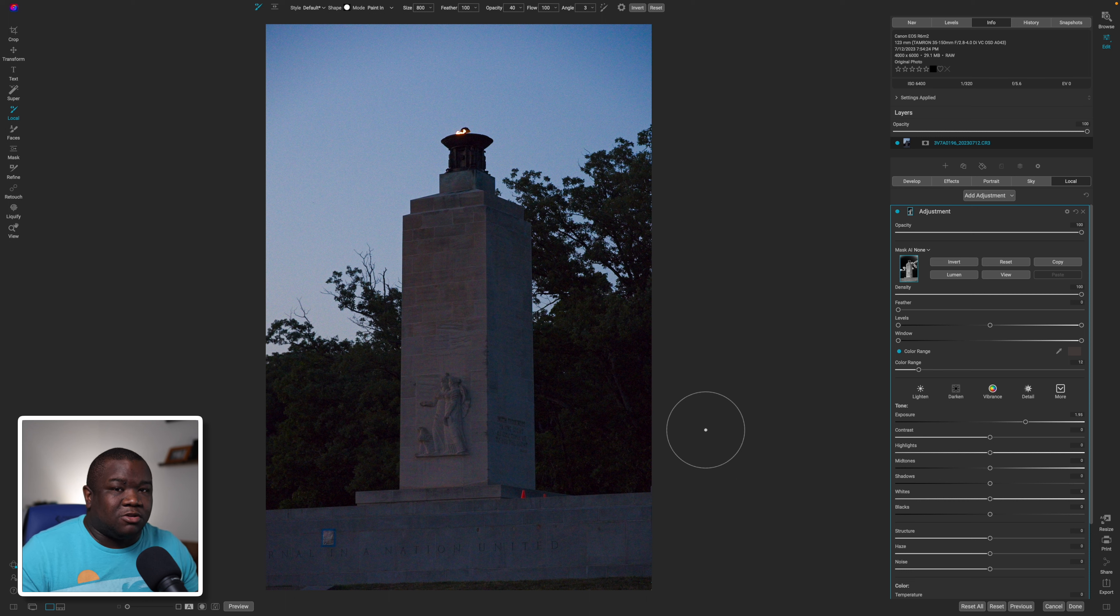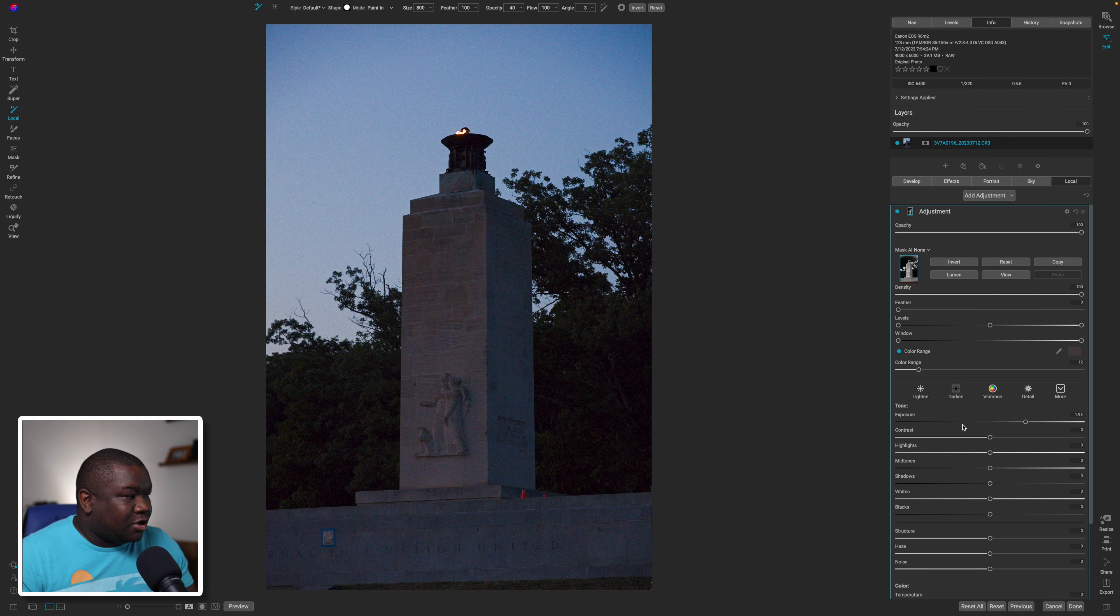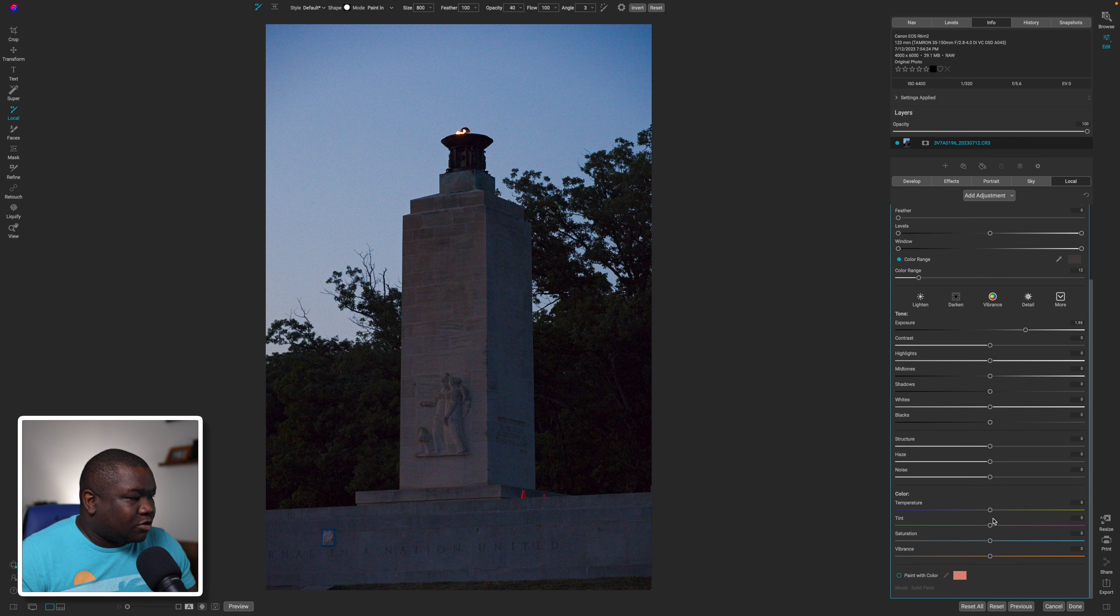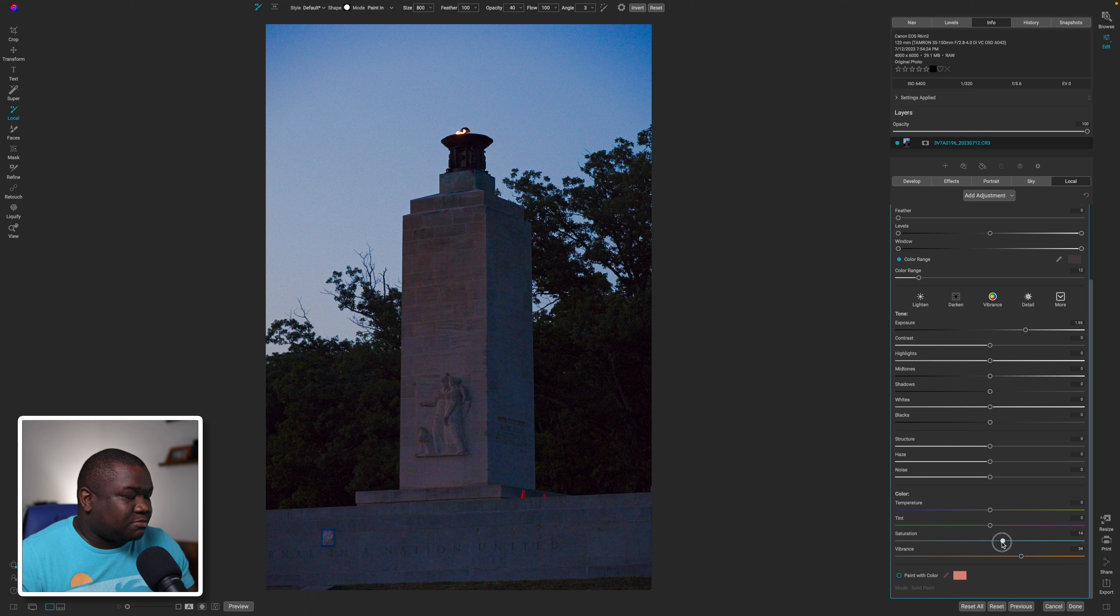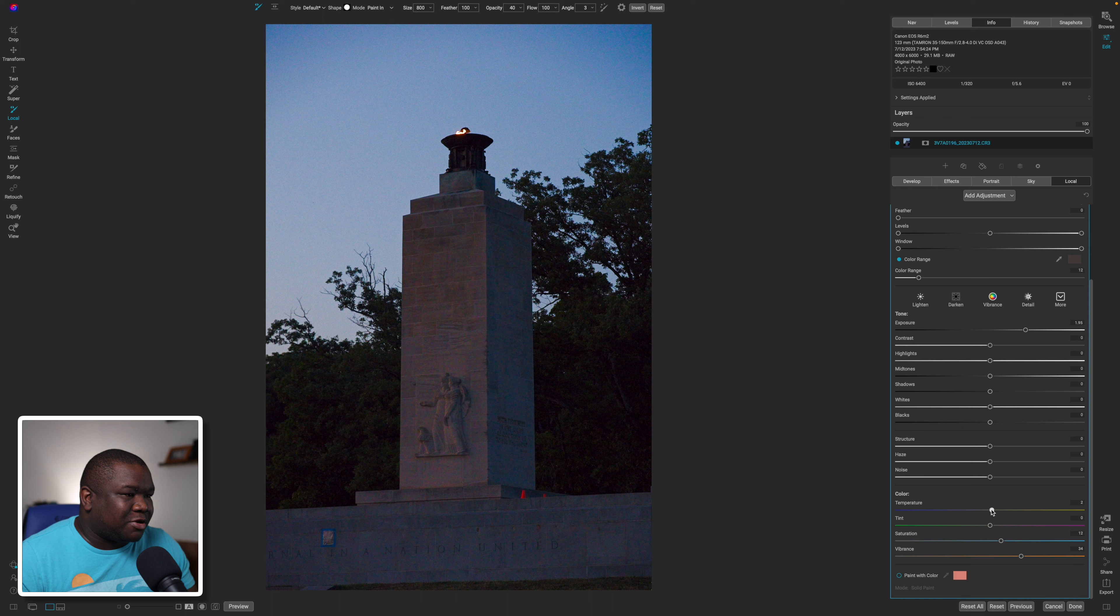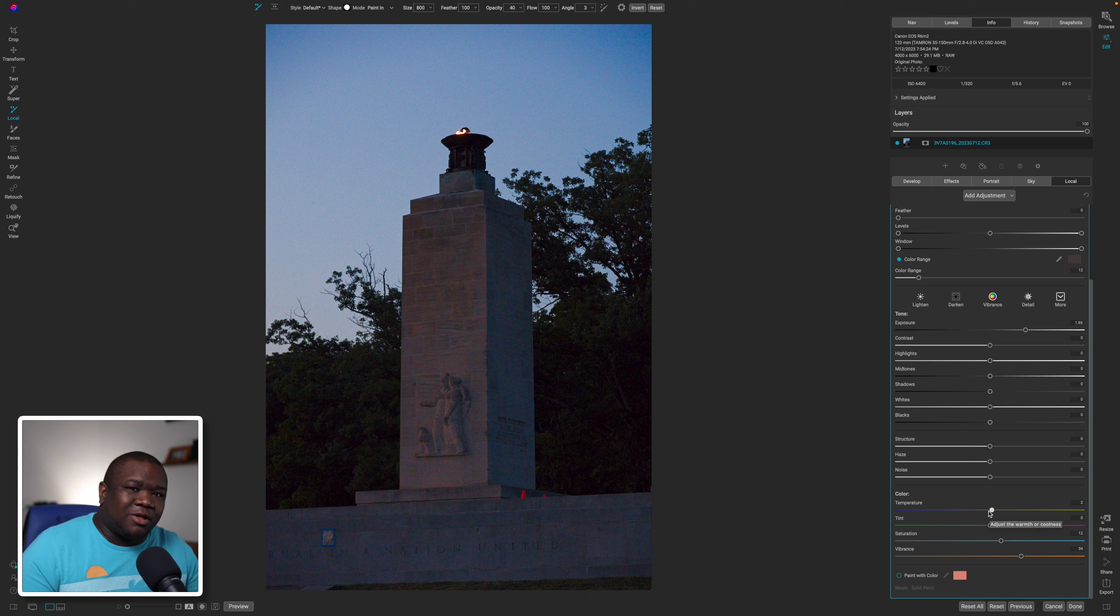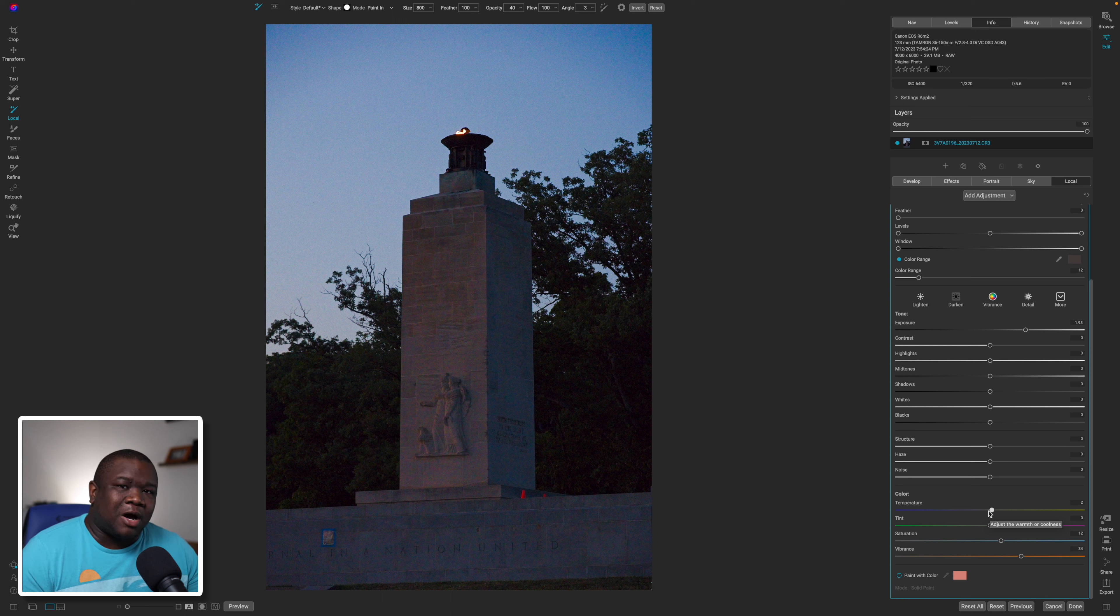Now what I could do here is pull up on the vibrance just to get that a little bit more popping and make it pop a little bit more, and maybe even warm it up. And you know, I would have to play around with this.